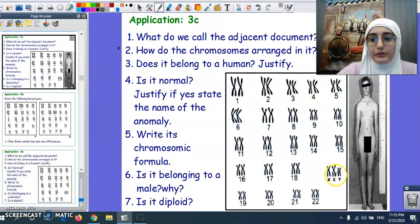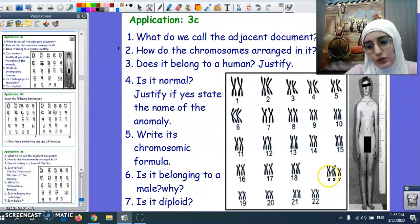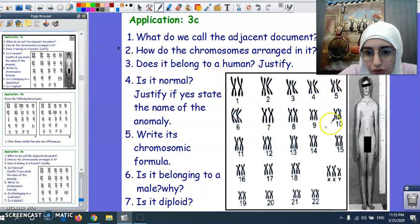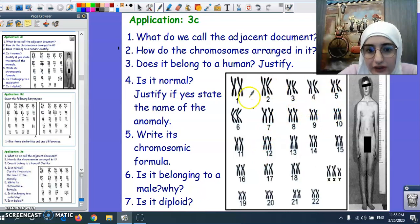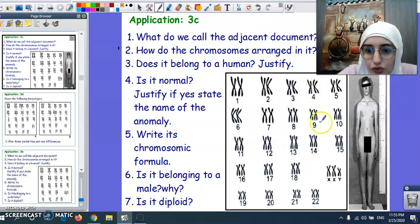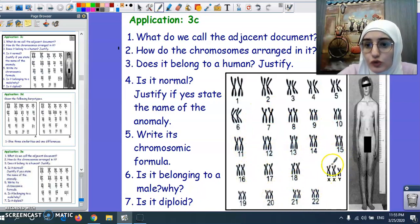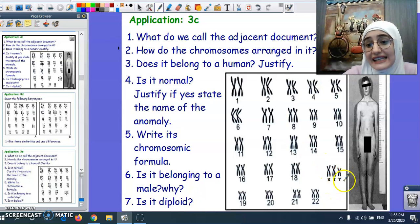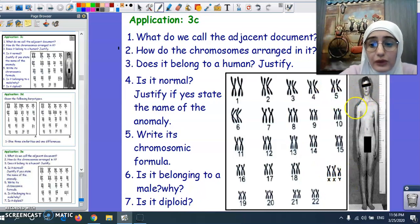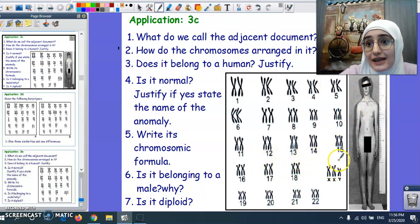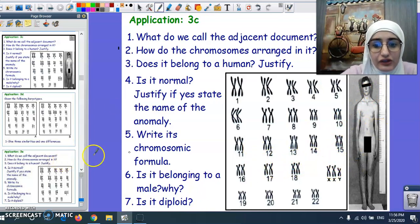Another karyotype: observing directly, the chromosomes belong to a human since we have 23 pairs. The autosomes are normal. The problem is in the gonosome or sex chromosome — we have XXY, which makes this person abnormal with an extra X chromosome. The formula is 47, XXY. This is Klinefelter syndrome.